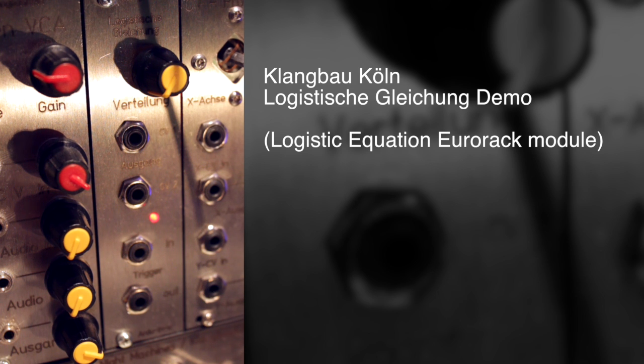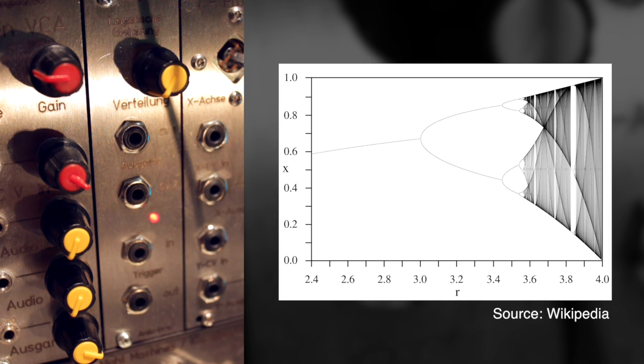The module tries to implement the so-called logistic equation in Eurorack form. So the idea is to receive stepped control voltages from the module according to the logistic equation graph, which I've got here on the screen.